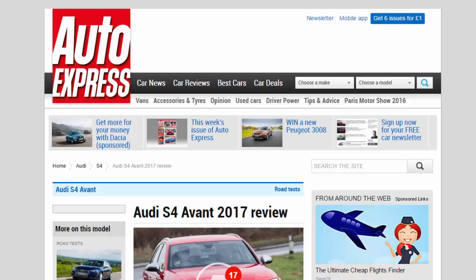Audi S4 Avant 2017 Review. With rivals edging in on its territory, can the new Audi S4 Avant retain its crown as we drive it on UK roads for the first time?